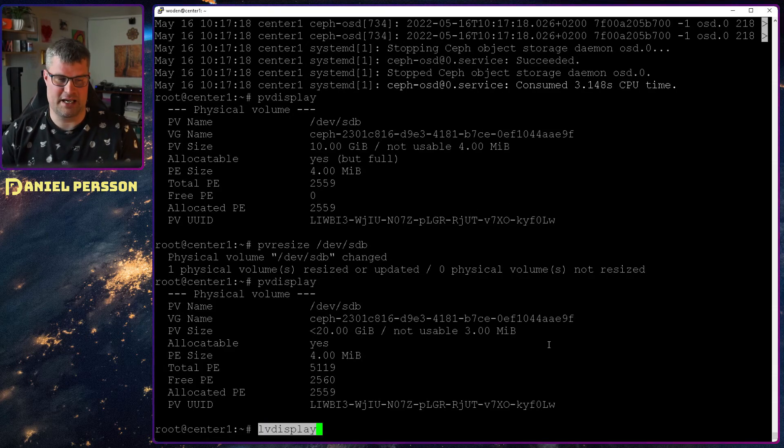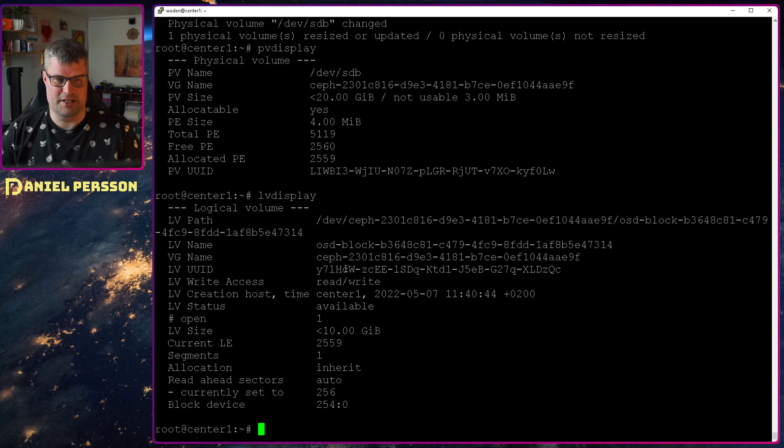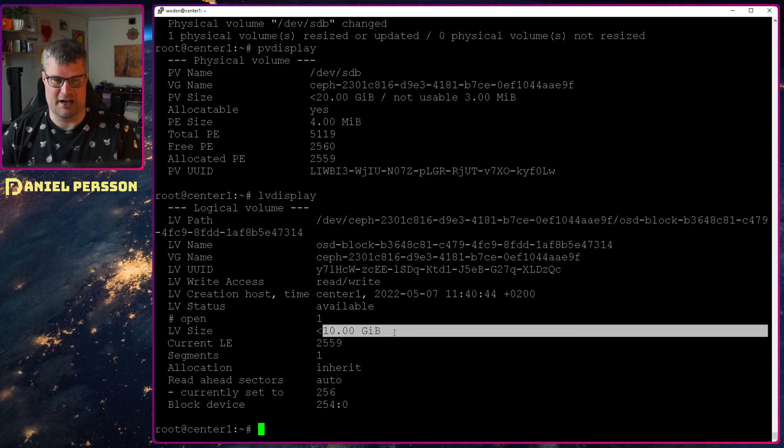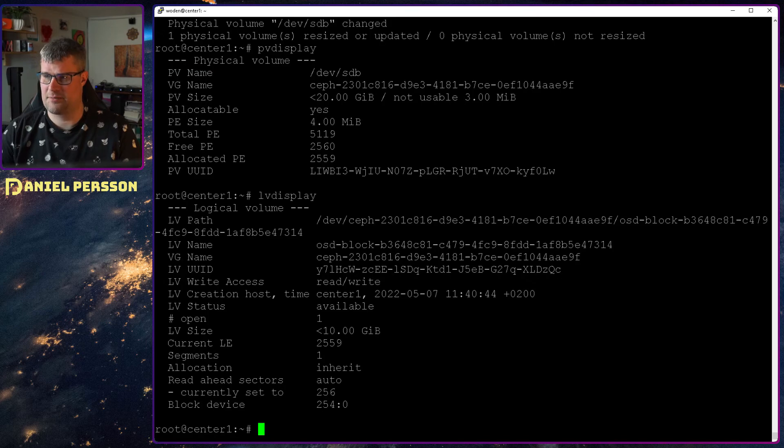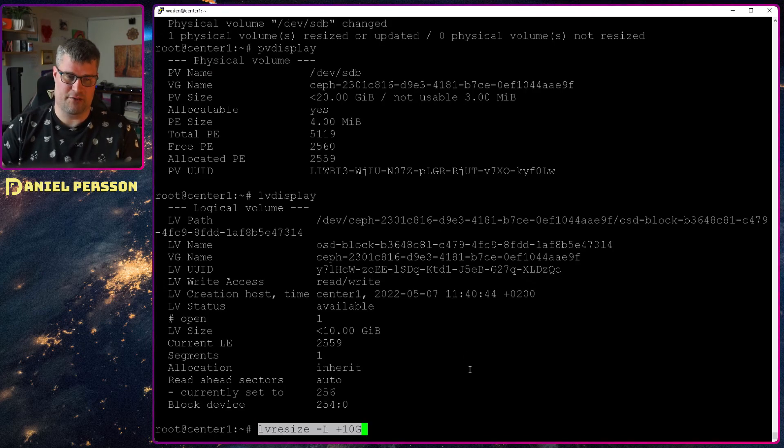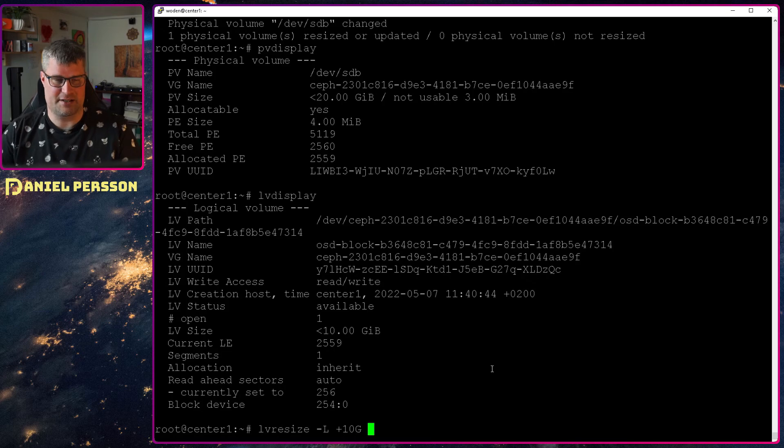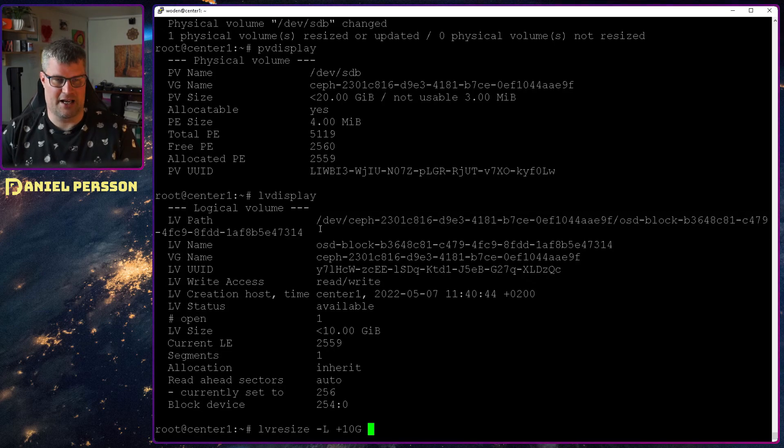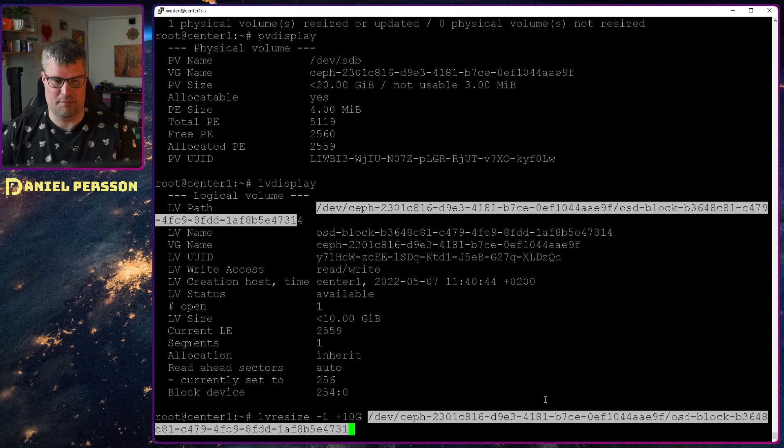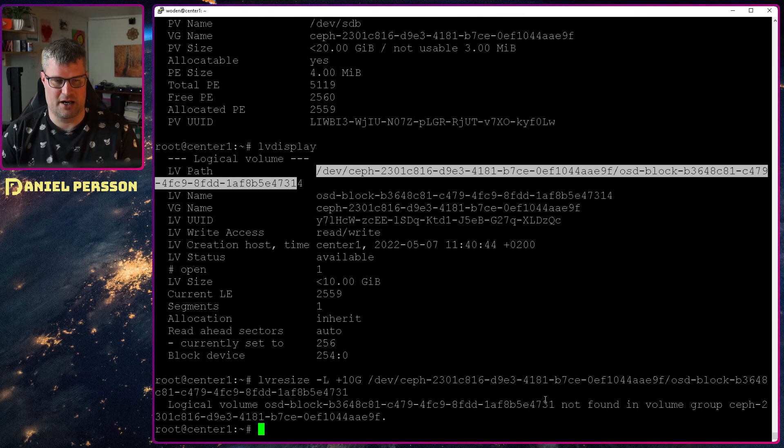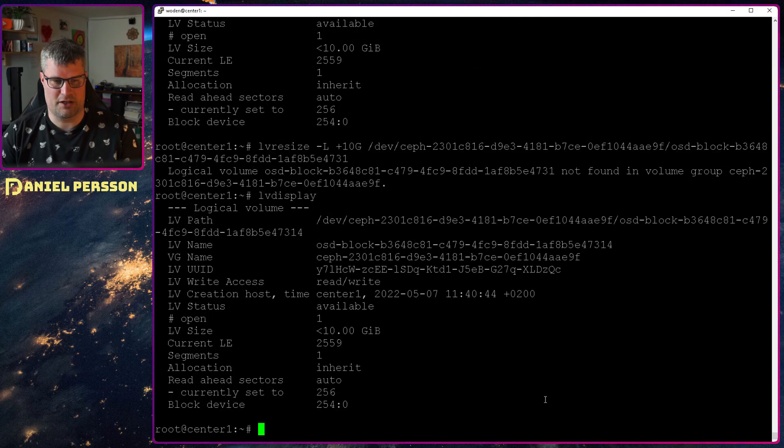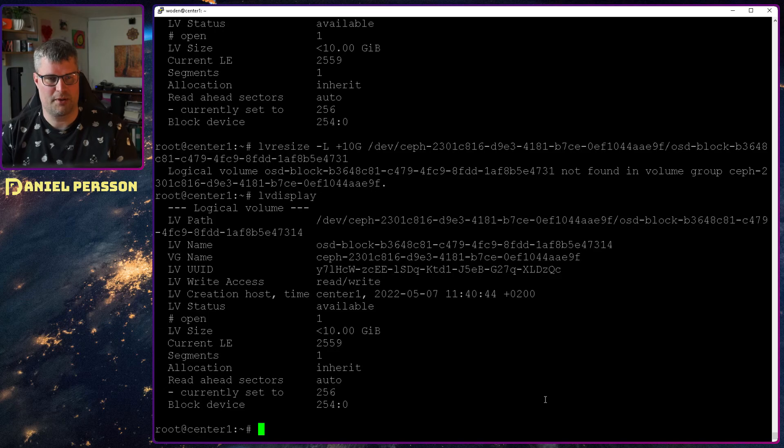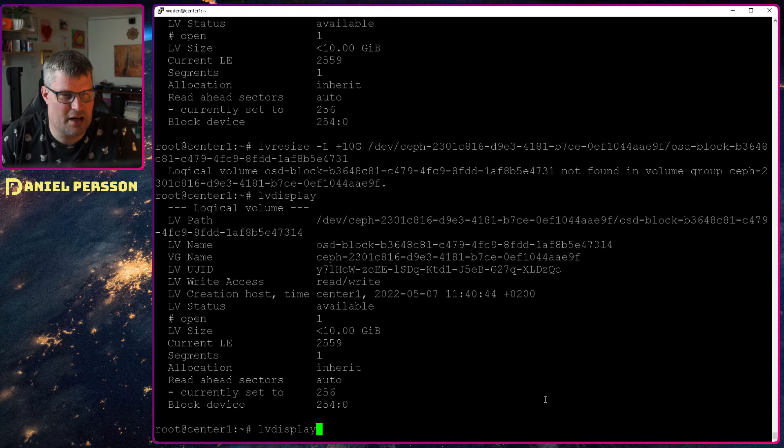If we look at the logical volume instead, we can see here that we have less than 10 gigabytes here. So we need to update that as well. So we do a logical volume resize, add an extra 10 gigabytes, and then take this LVM path up here. Copy that in and run. So now we have updated the logical volume.